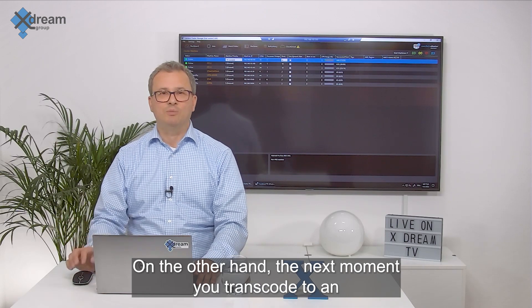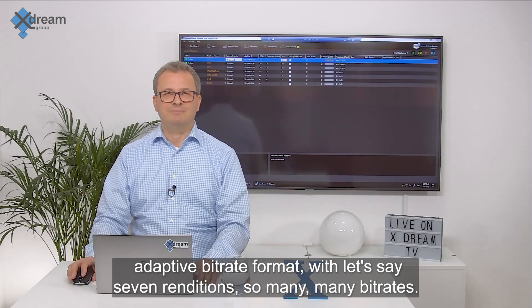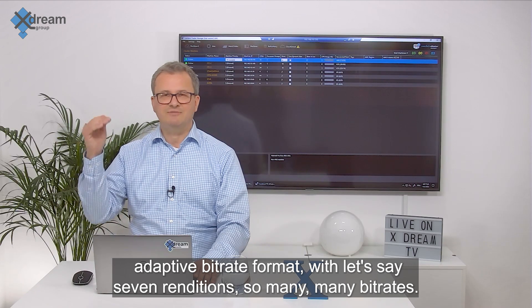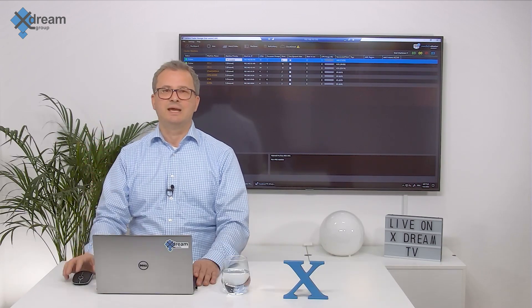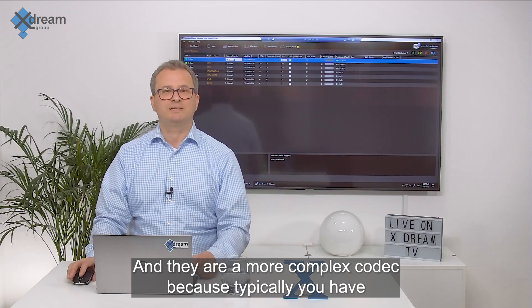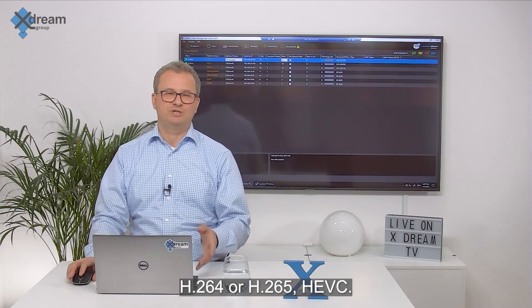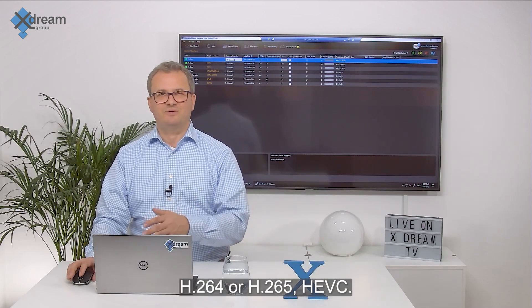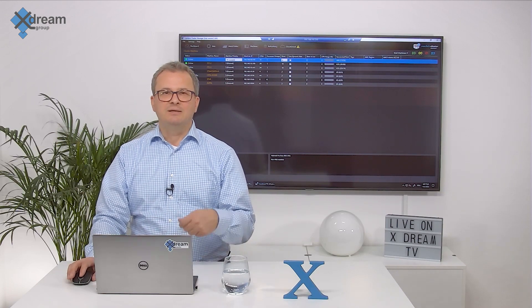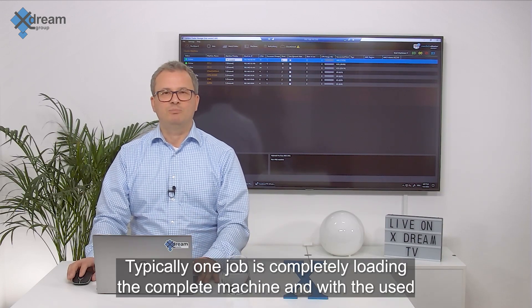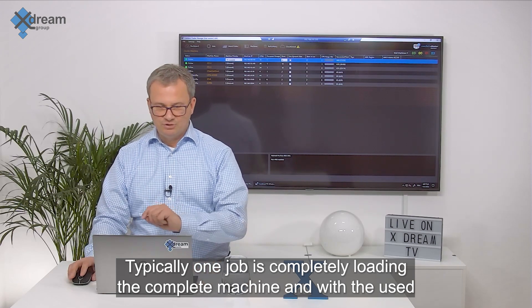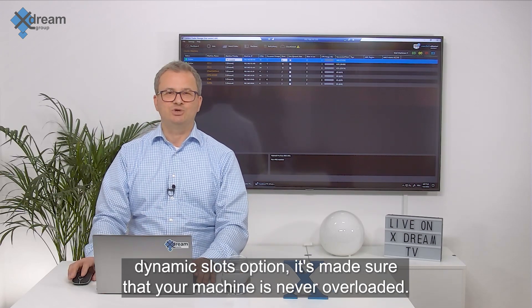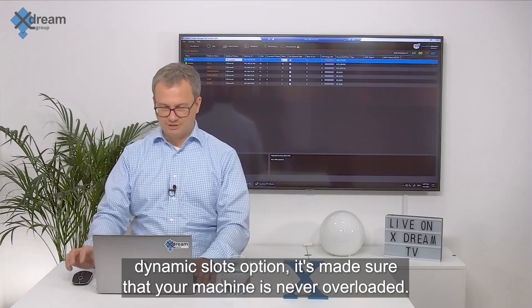On the other hand in the next moment you transcode to an adaptive bitrate format with let's say seven renditions, so many bitrates, and they are a more complex codec because typically you have H.264 or H.265 HEVC. Typically one job is completely loading the complete machine and with the use dynamic slots option it makes sure that your machine is never overloaded.